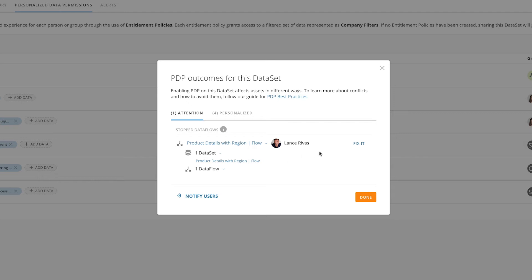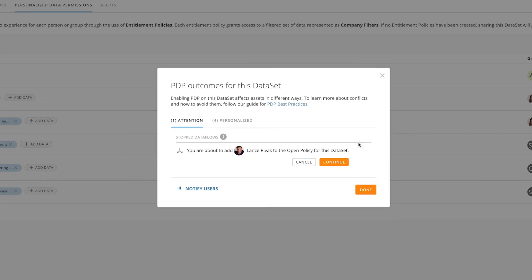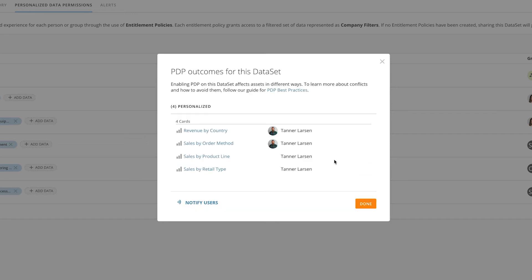To fix this data flow, all you need to do is click the Fix It button, and you'll be prompted to add the owner of the data flow to the open policy for this dataset. By clicking Continue, that user is automatically added and the data flow is fixed, so those assets are no longer impacted by the PDP being turned on.